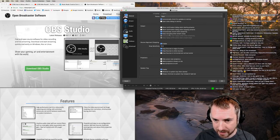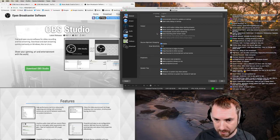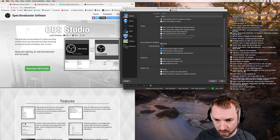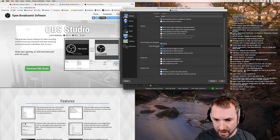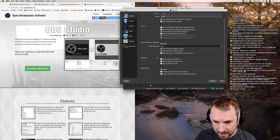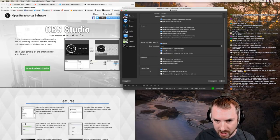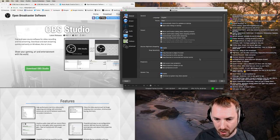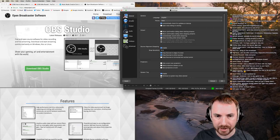I can probably untick 'Keep recording when stream stops' - that would be handy for me, because then when I stop streaming the recording will stop as well. Nothing else really to worry about in the General settings. That's kind of how I've got General set up.